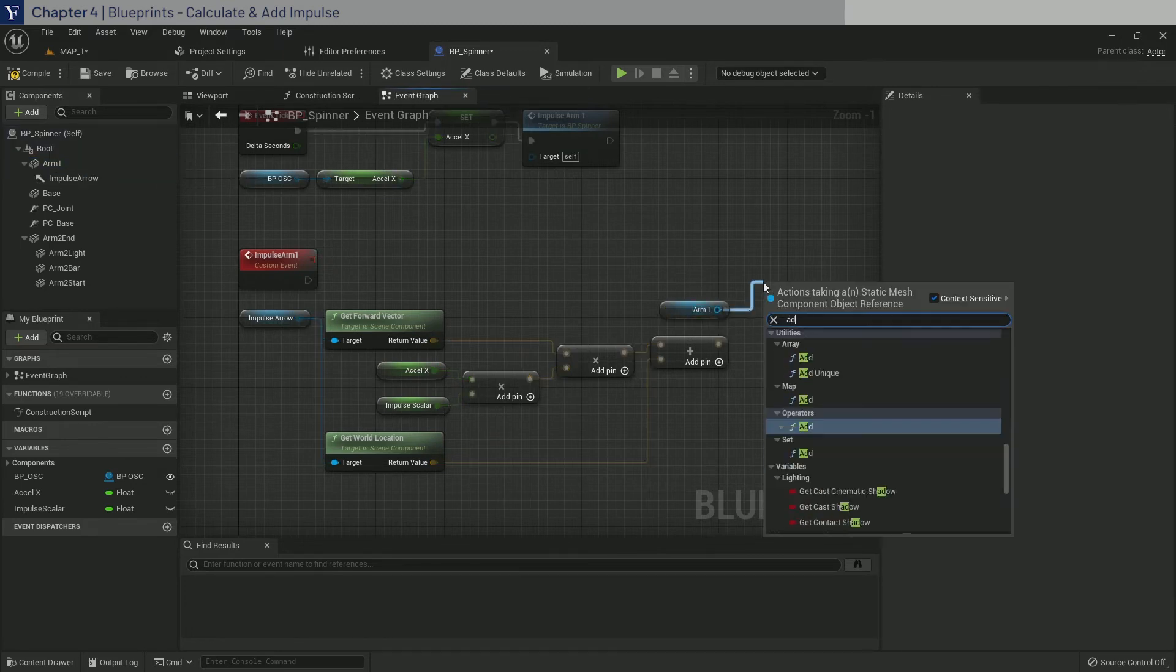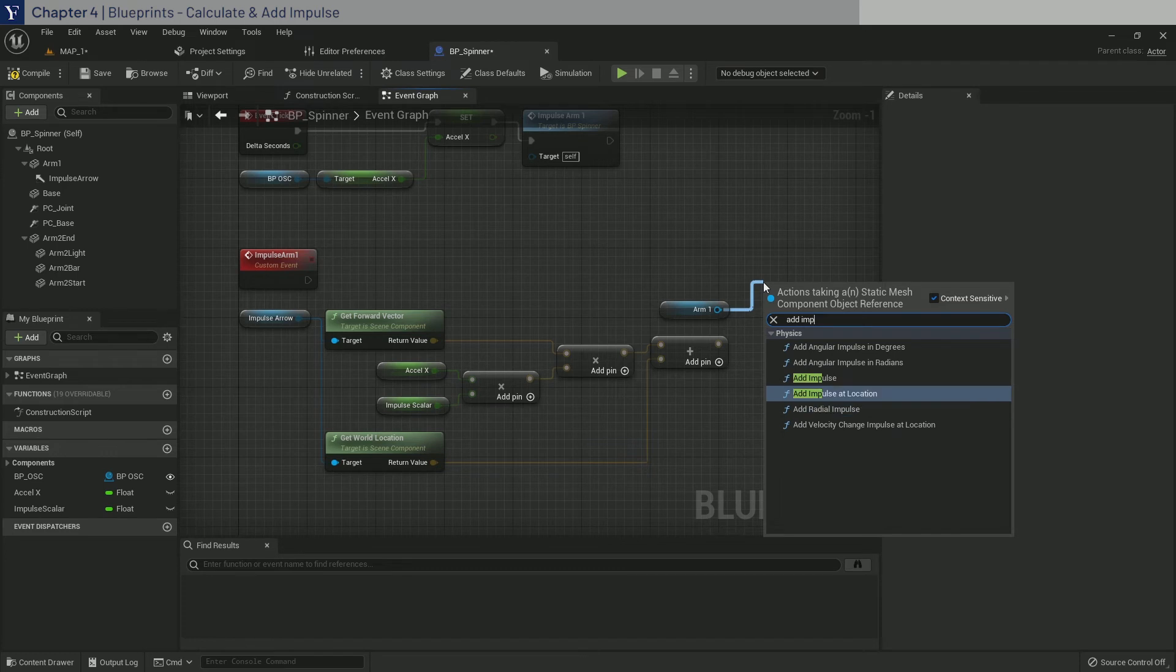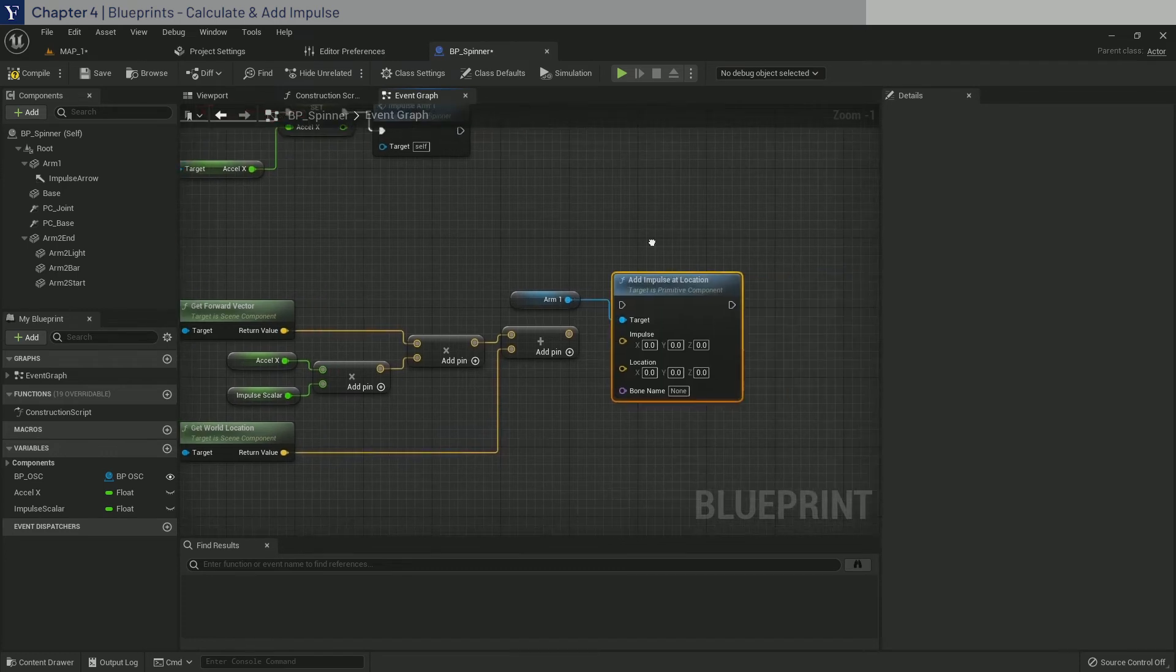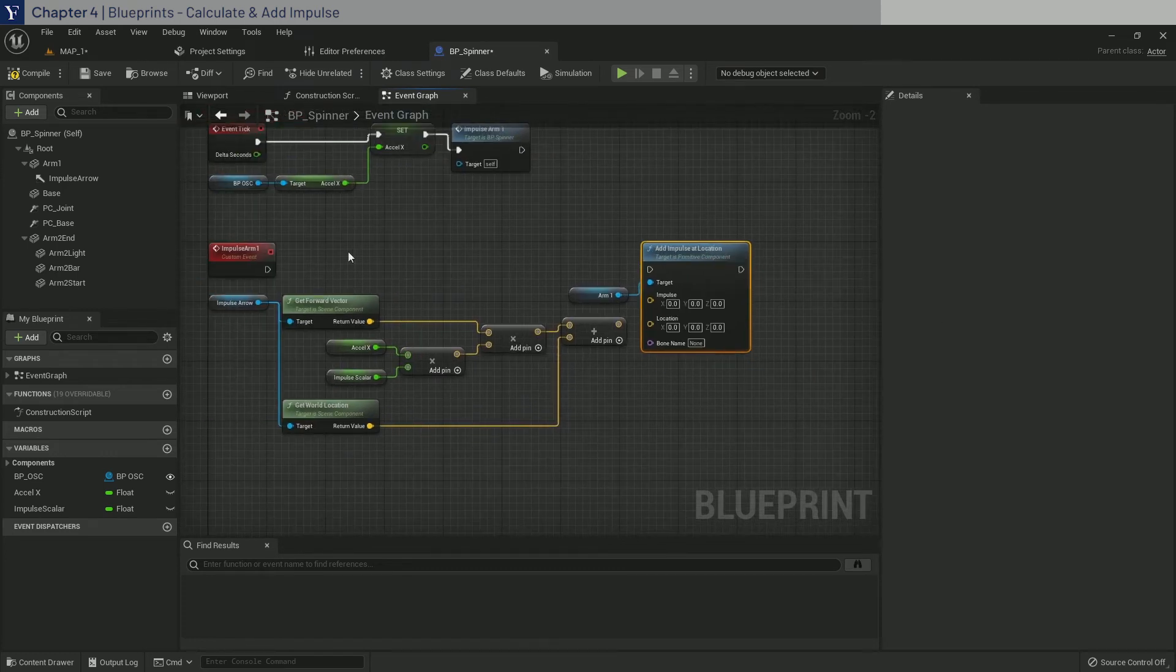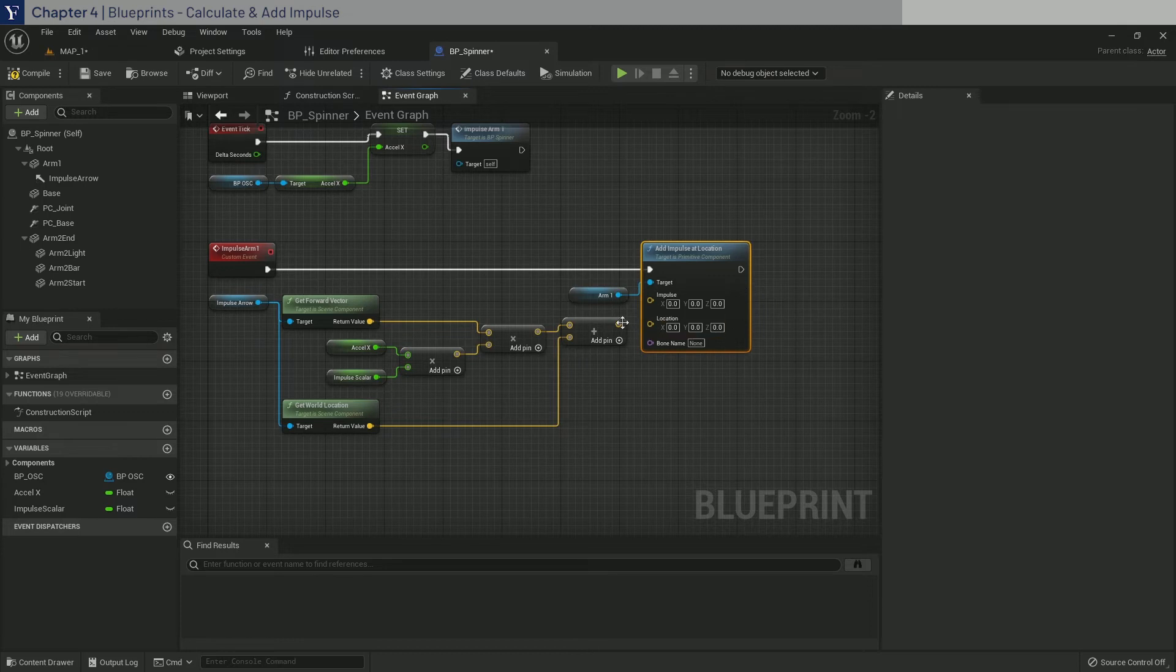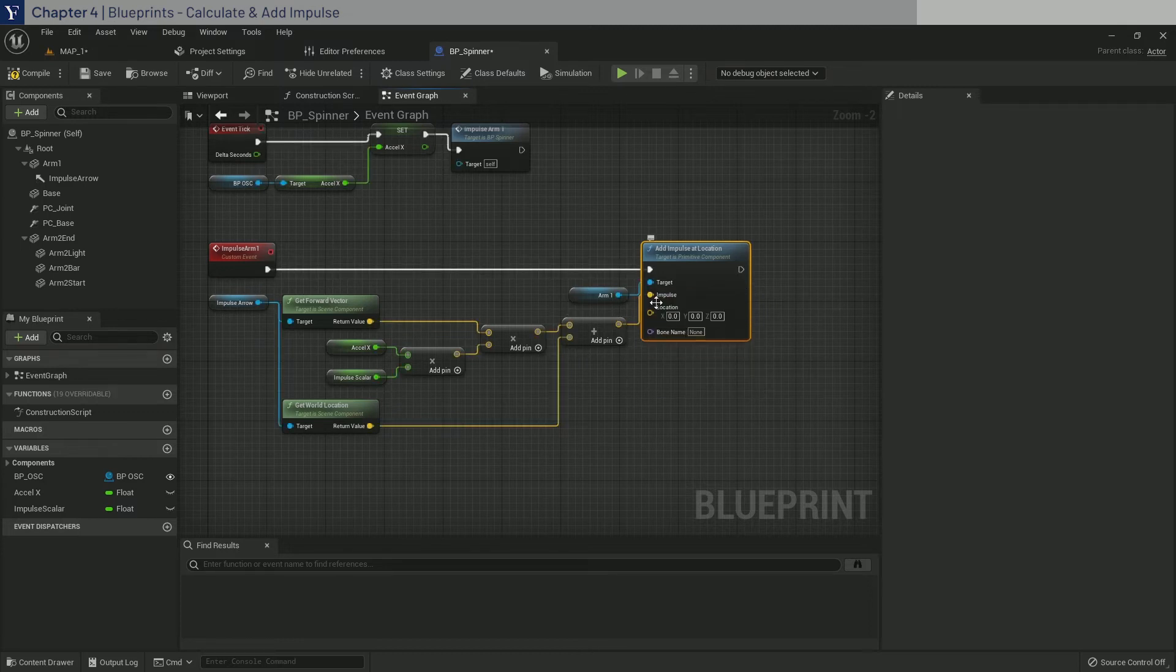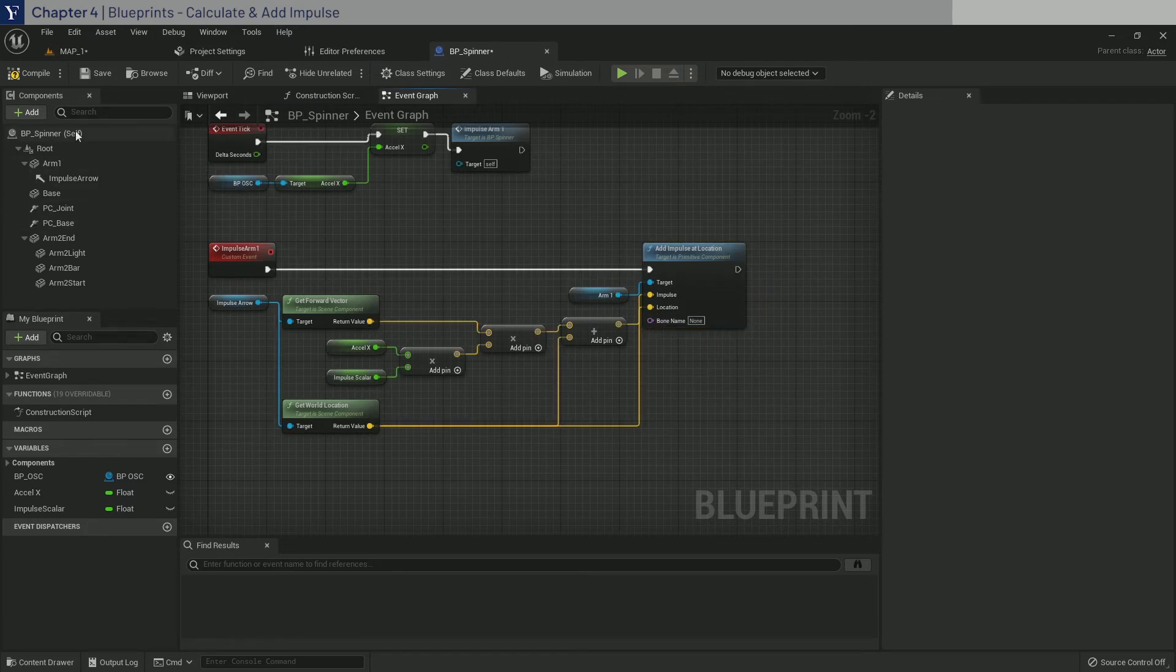And then here we have the impulse vector that we need. Now drag in arm one and we will use add impulse at location. Connect this up. Pipe the result into the impulse and the world location to location. And compile and save.